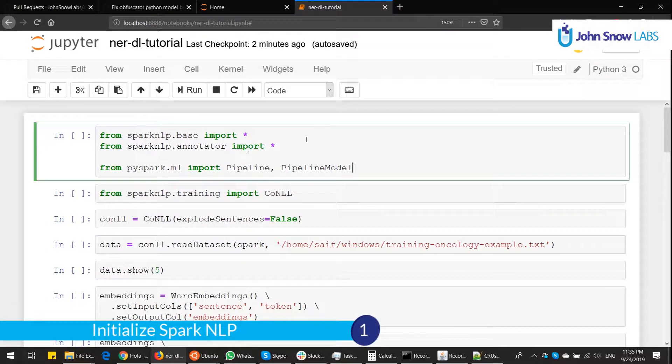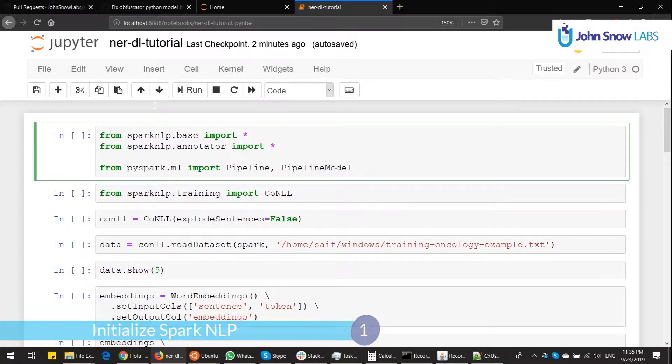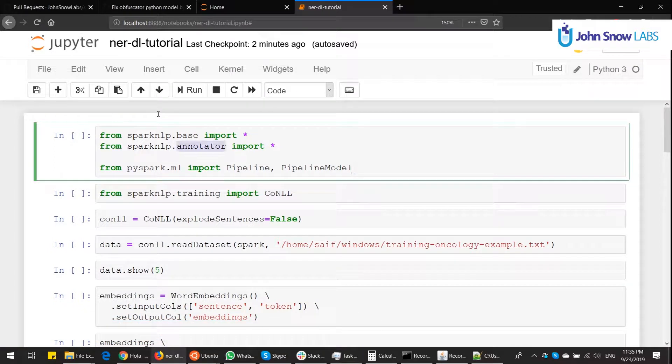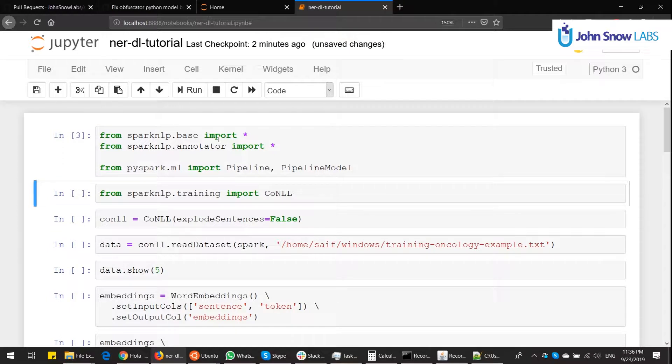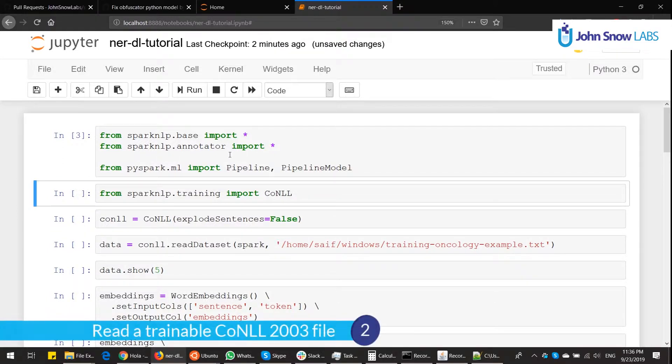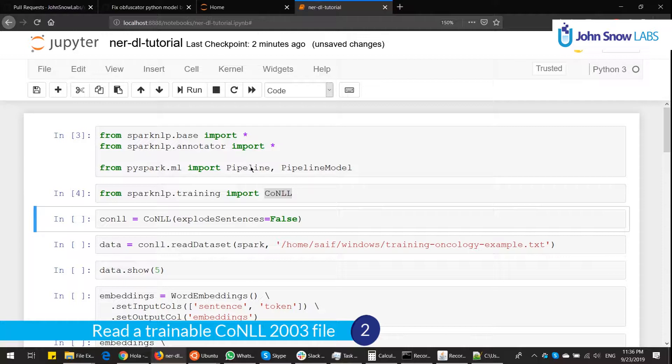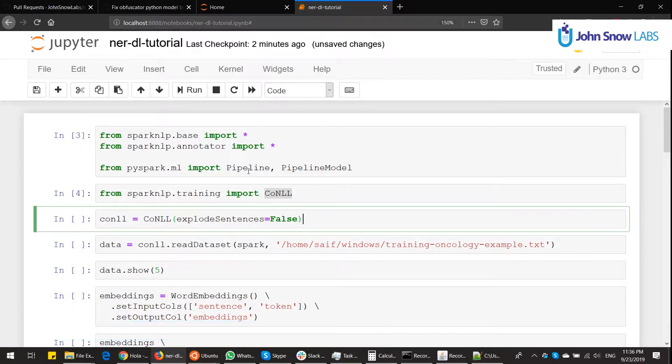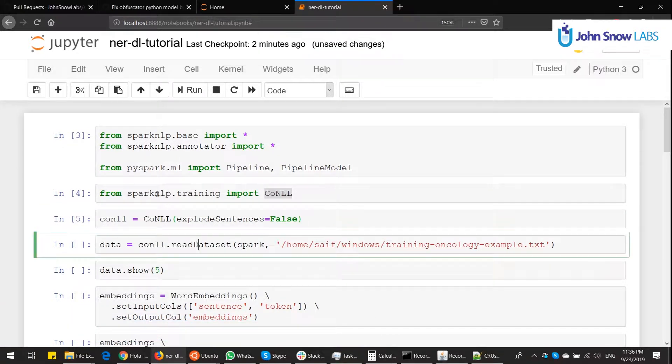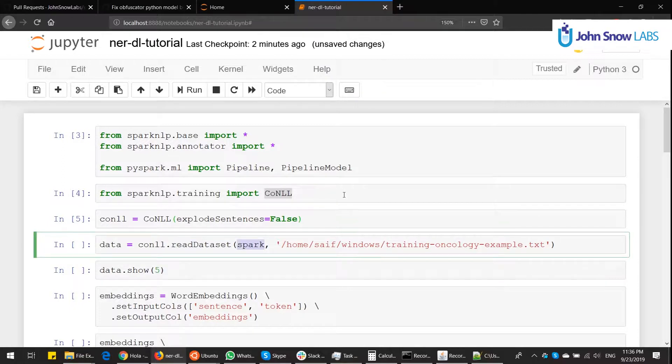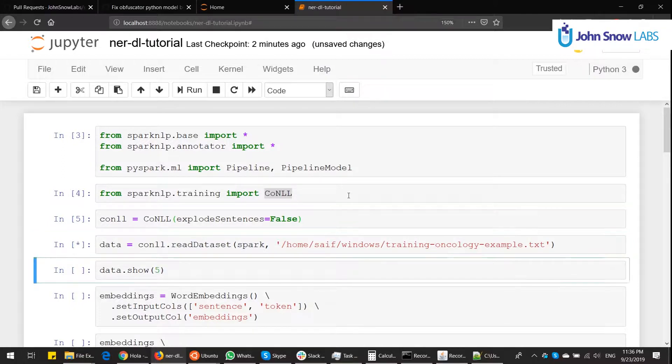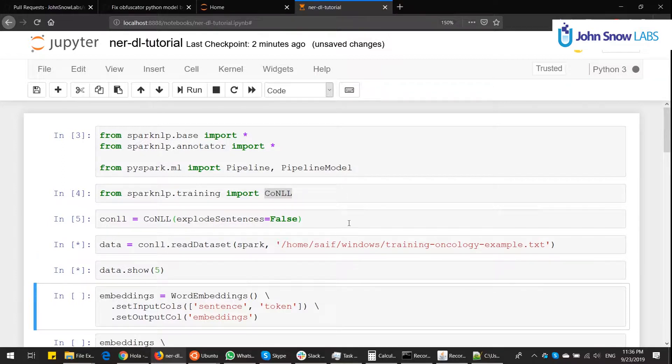First step is we initialize Spark NLP. So we do the imports of base and annotators, which is all we need, and the pipeline pipeline model for Spark. Then we need to import the CoNLL class. The CoNLL class is basically a class that allows us to read the trainable CoNLL 2003 file. So we instance it with CoNLL and we call the function readDataset, which uses a Spark session and reads the target file. And then I'm going to show it.